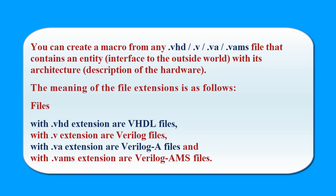The meaning of the file extensions is as follows. Files with the .vhd extension are VHDL files. Files with the .v extension are Verilog files. Files with the .va extension are Verilog A files. And the files with the .vams extension are Verilog AMS files.